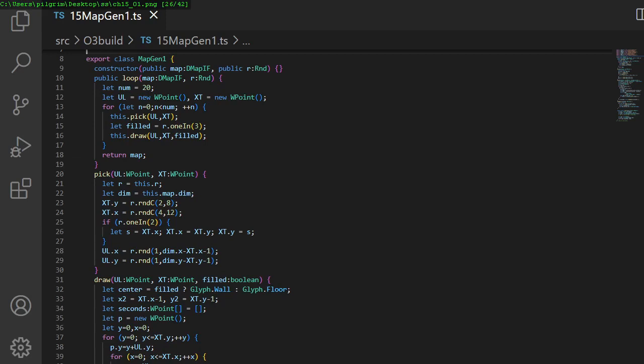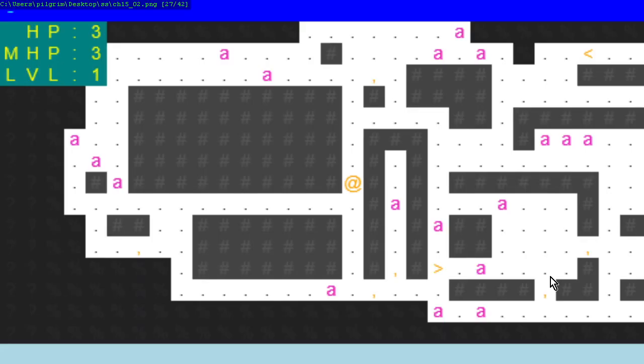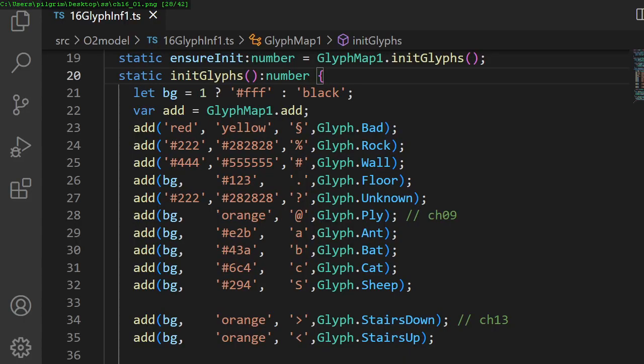In chapter 15, we make our first real map layout with rooms and corridors and doors. In chapter 16, we draw the dungeon a bit prettier with colors instead of monochrome.